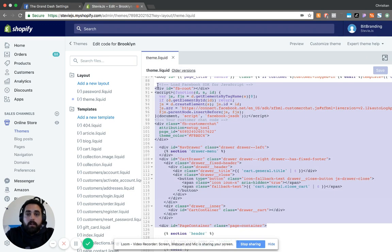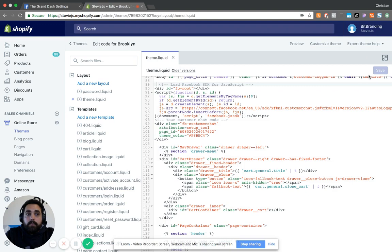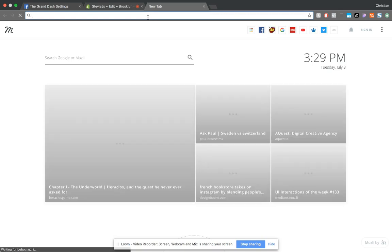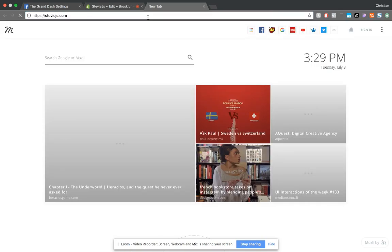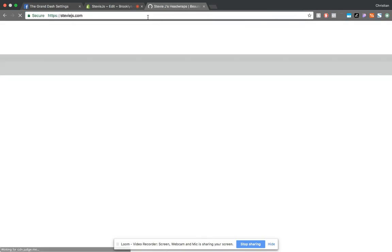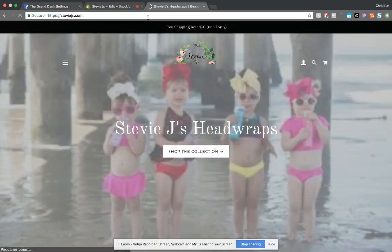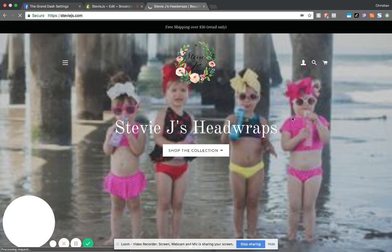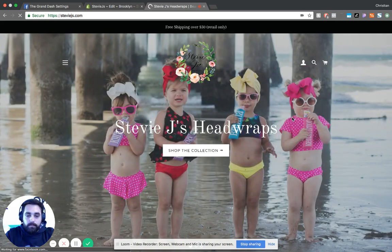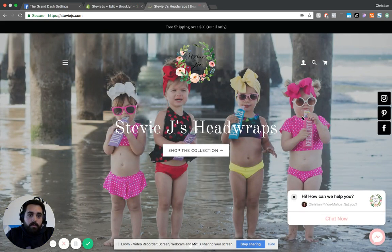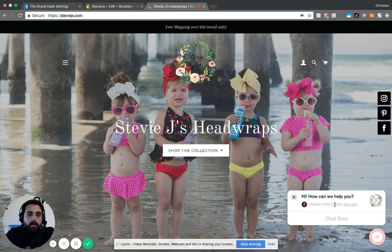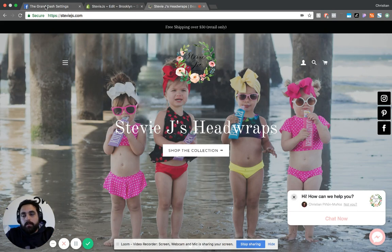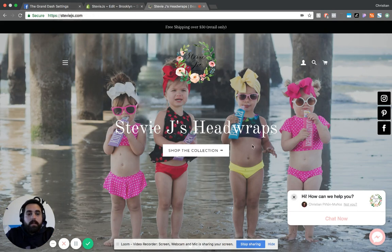After that, just click Save and then you can exit. Just to give you an example of how that would look, I'll go to the website. Once that loads, you can see it here.